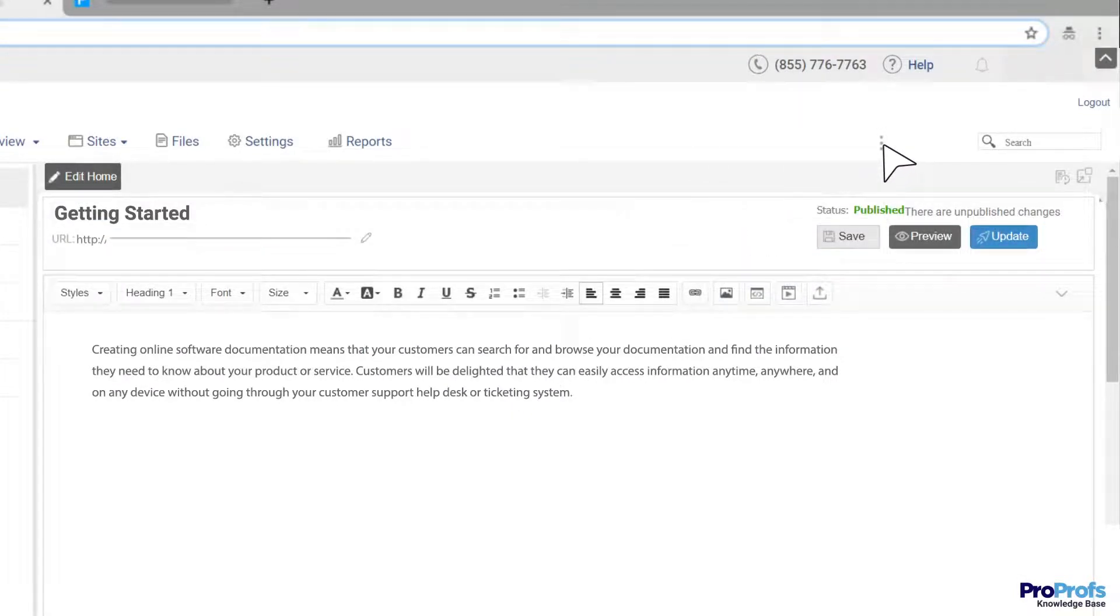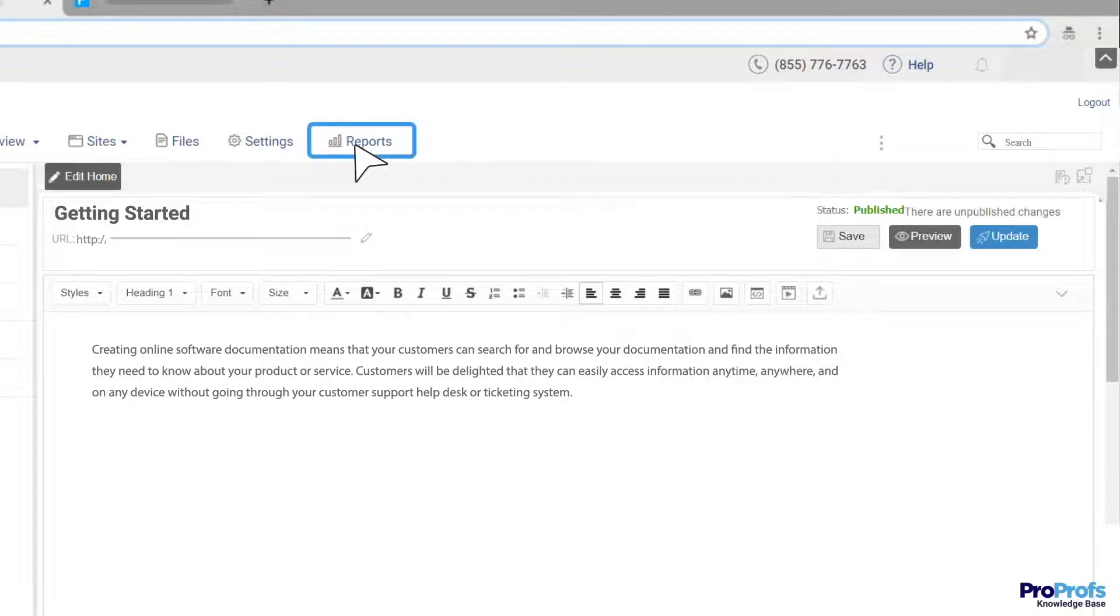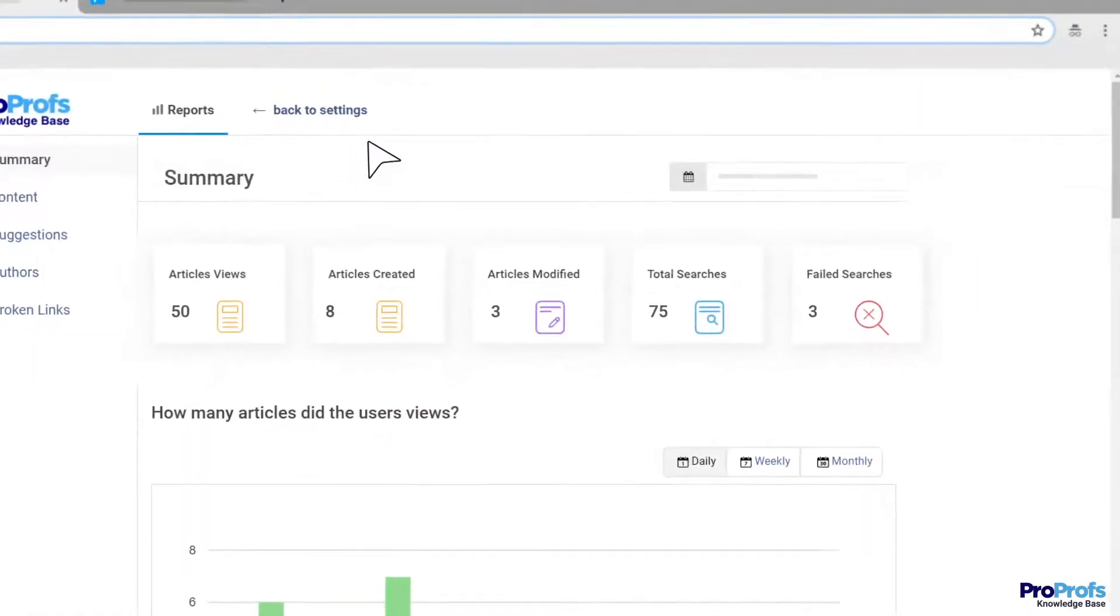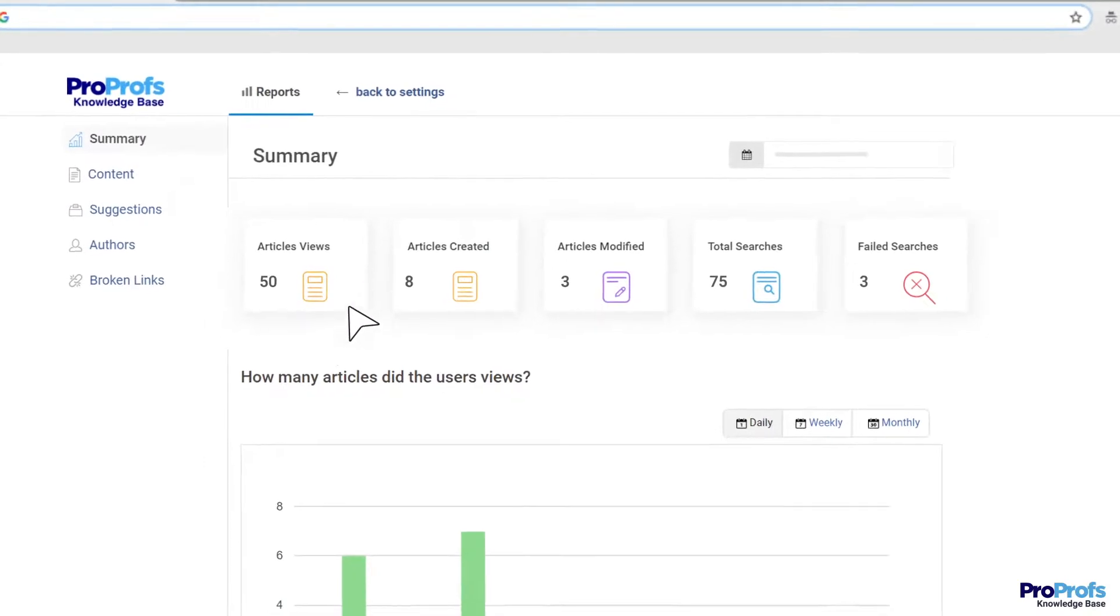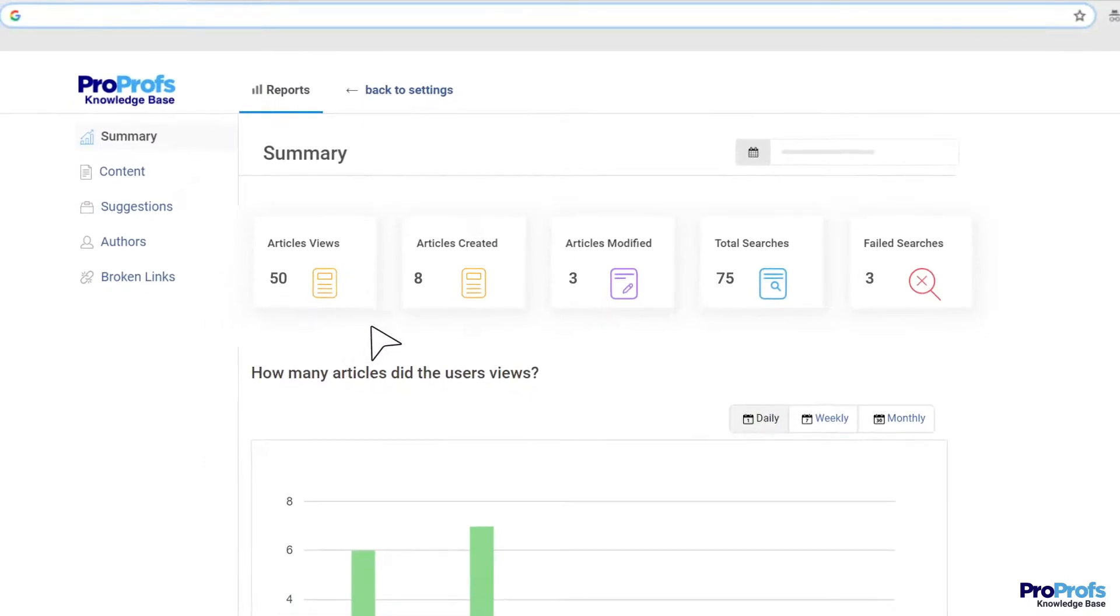Wait! The process doesn't end here. Now comes the part where you need to constantly work towards maintaining your software document's quality.